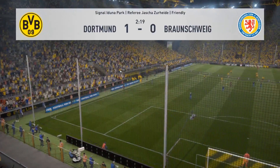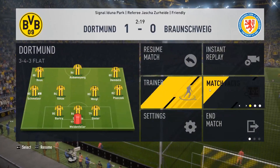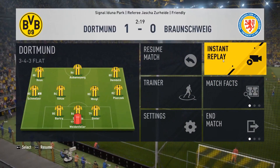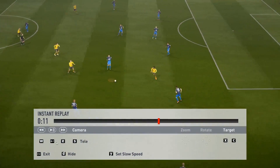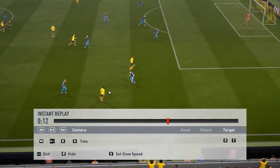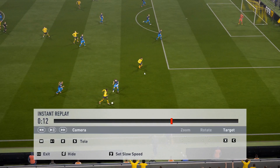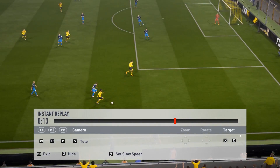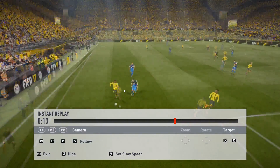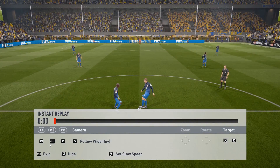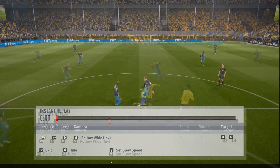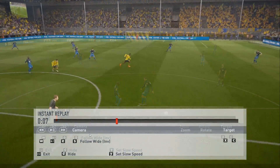Now click Escape, go to Instant Replay, and there you can choose your favorite perspective to record the situation. Set the timeline to the beginning.